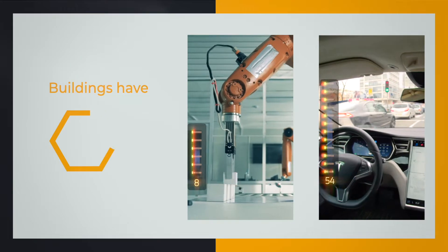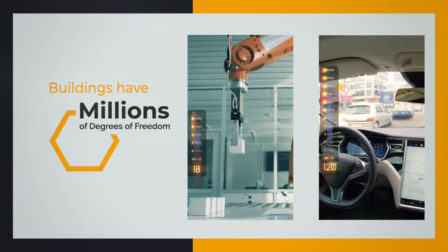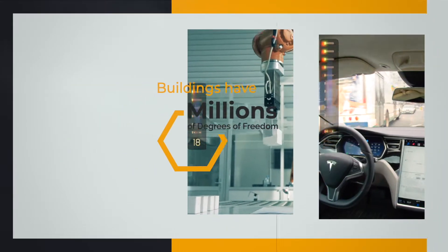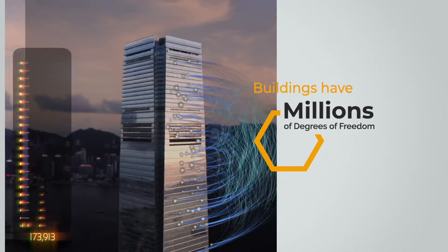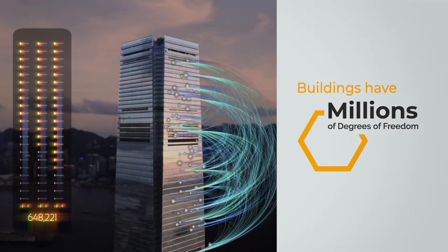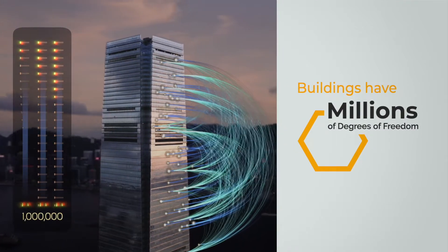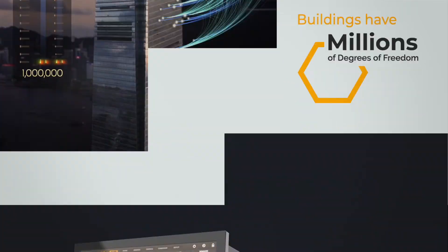Today, buildings are the greatest robotics challenge in the world. Where traditional autonomous systems have dozens of sensors and control points, buildings can have millions.